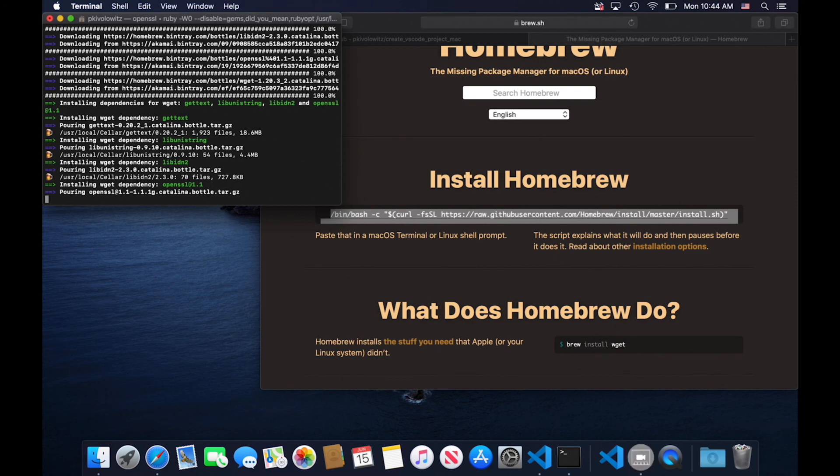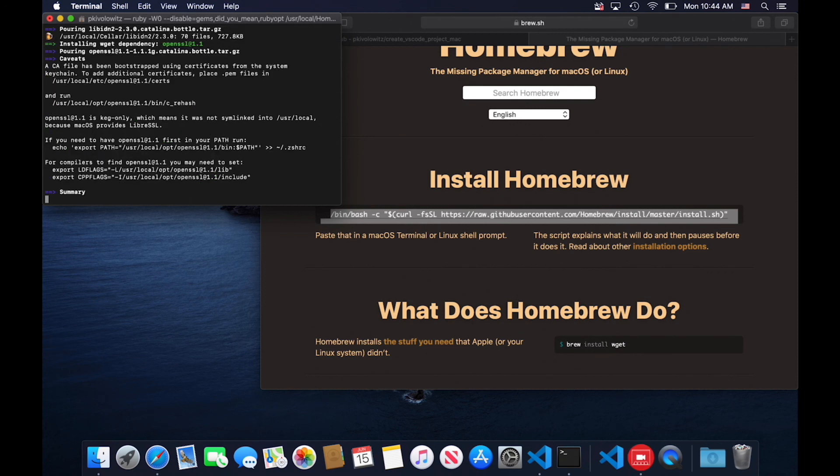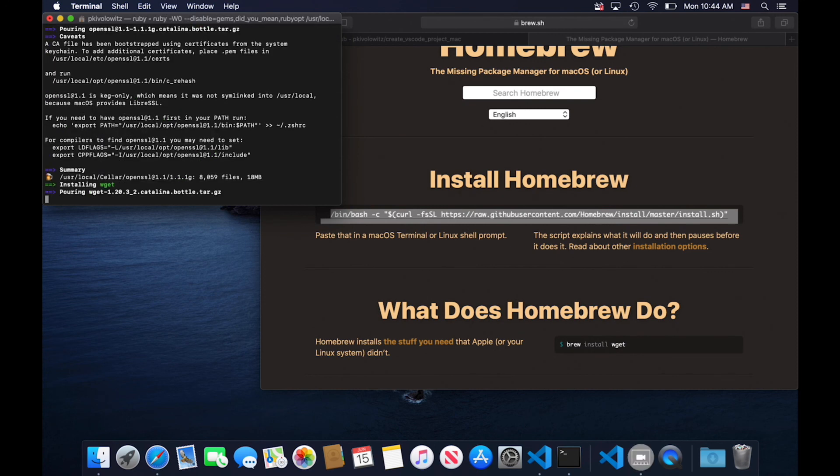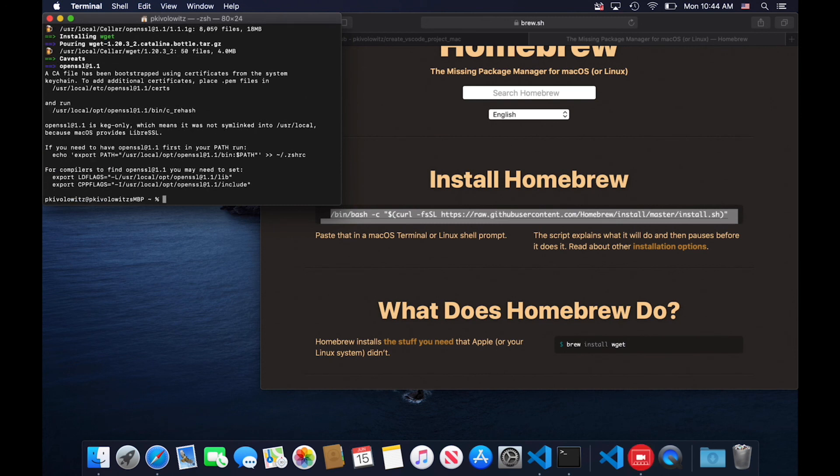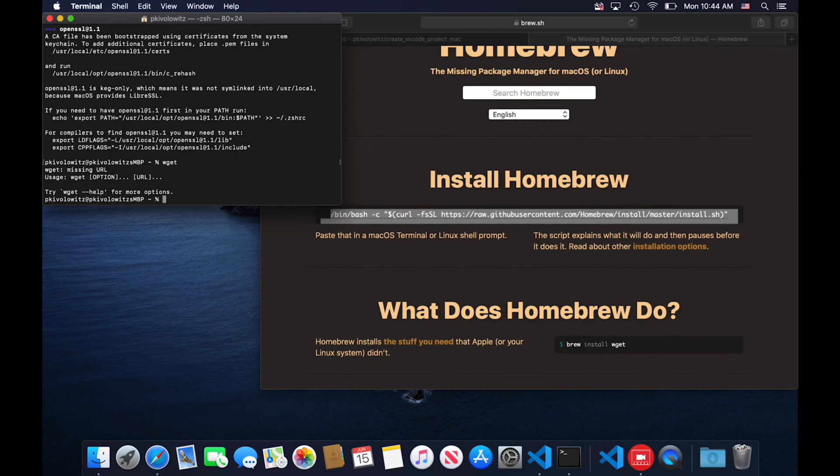So we're waiting for wget to finish installing. It has finished. If you type in wget, it's now present.